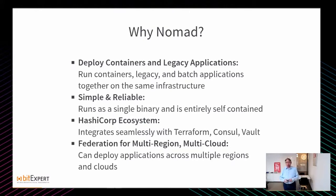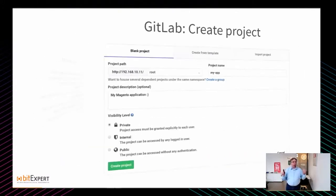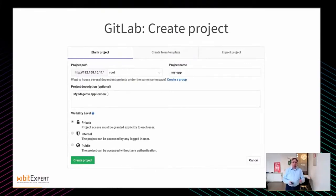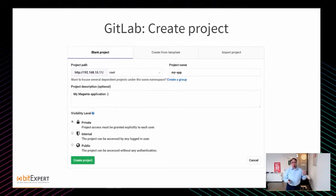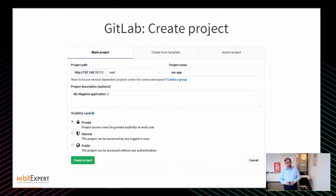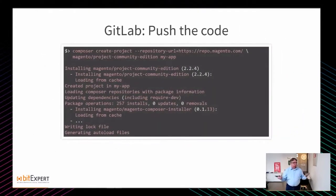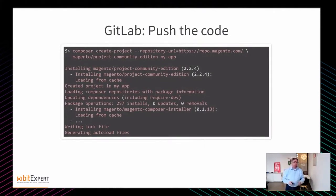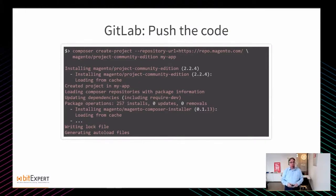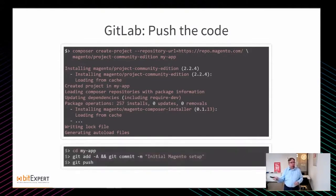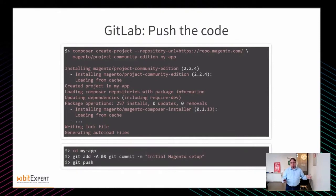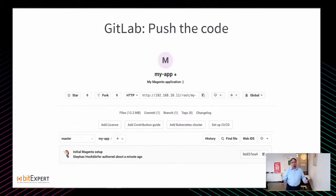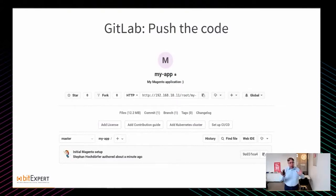Für all diejenigen von euch, die nicht wissen, wie GitLab aussieht: Wenn ich in GitLab ein neues Projekt anlege, muss ich einem Projekt Namen angeben, kann eine Beschreibung hinterlegen und die Visibility setzen. Ich klicke auf den grünen Create Project Button und dann ist das Projekt in GitLab angelegt. Code pushen, super einfach. Ich nutze Composer, erzeuge ein neues Projekt, eine E-Commerce-Applikation Magento, hole mir die Dependencies aus dem Netz, adde, committe und pushe, und dann landet der ganze Code im GitLab.